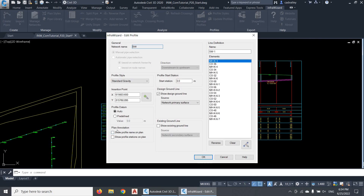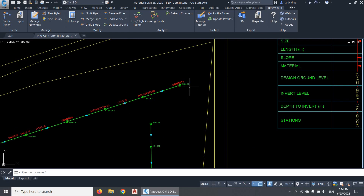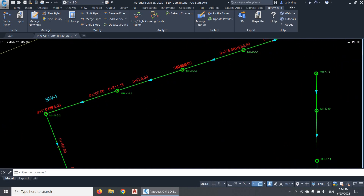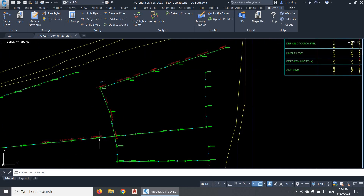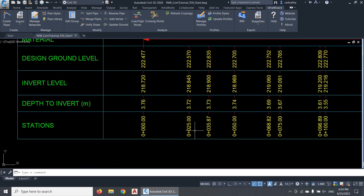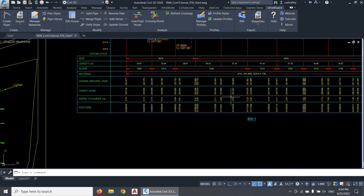The plan annotations are the annotations shown on the plan alignment of the pipeline to relate the plan alignment to the profile. I can select to show the line name and the profile stations in plan. The plan annotations will directly appear in plan as a block object, and will be automatically updated if I modify the profile. The format and spacing of the stations in plan are the same as those shown in the station's data band of the profile, and can be modified in the profile style.